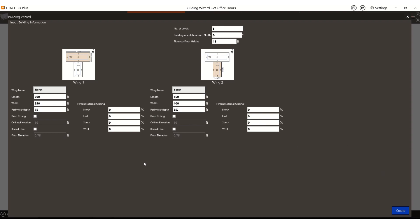Then we can add any glazing. If you'd want to add a drop ceiling, you would set your ceiling elevation and raised floor. I'm going to put glazing at 40% on this. And then I'm also going to go to my south wing and apply 40%, except for my southmost facing wall, which would be 75%.